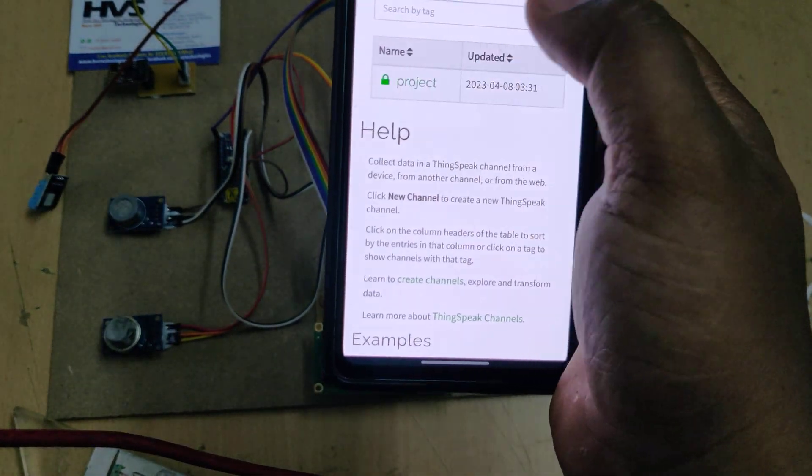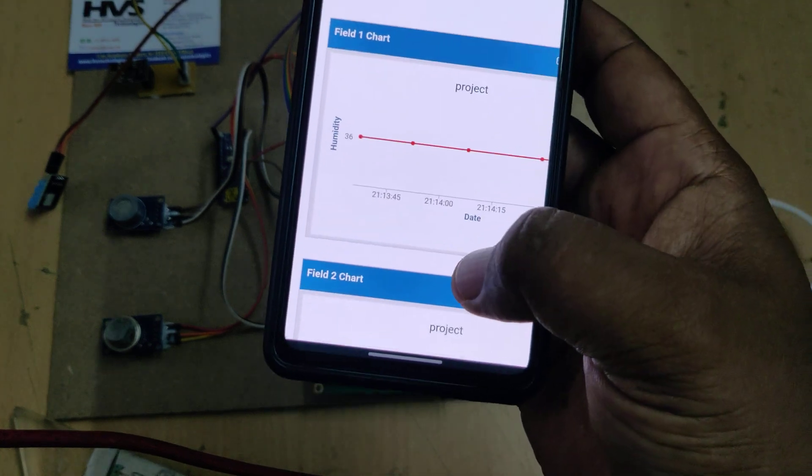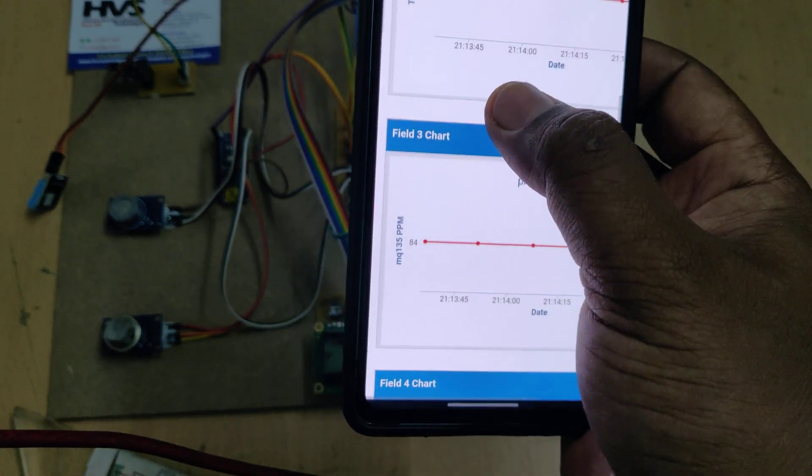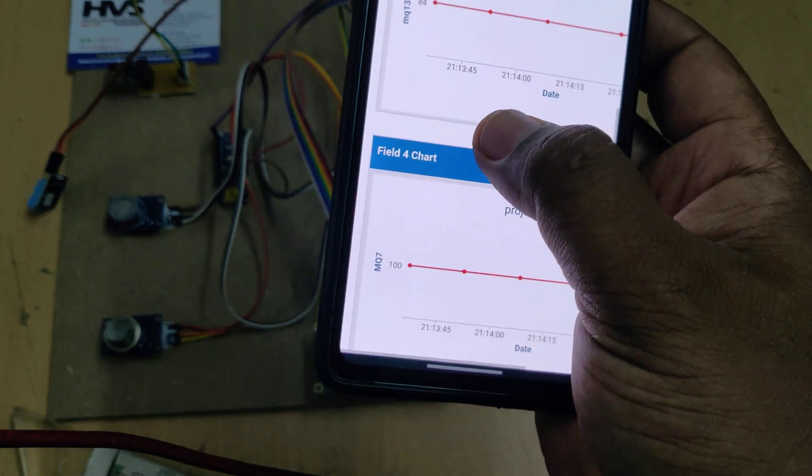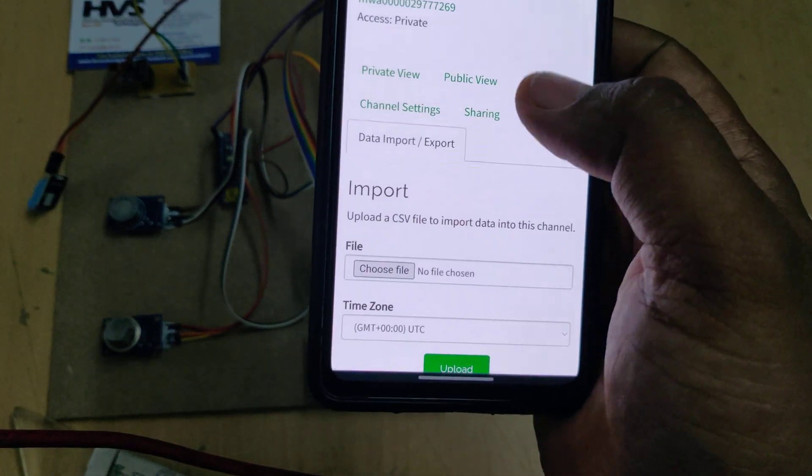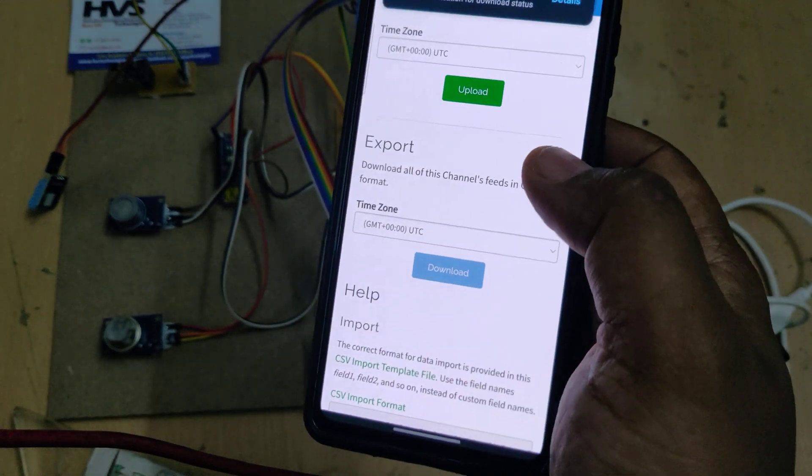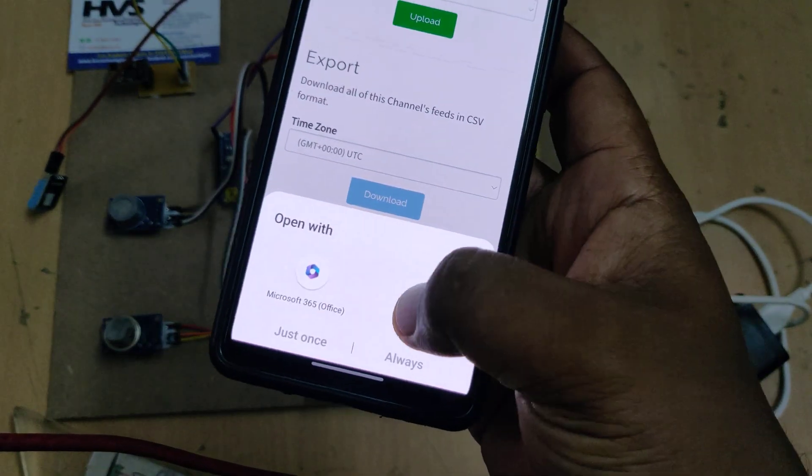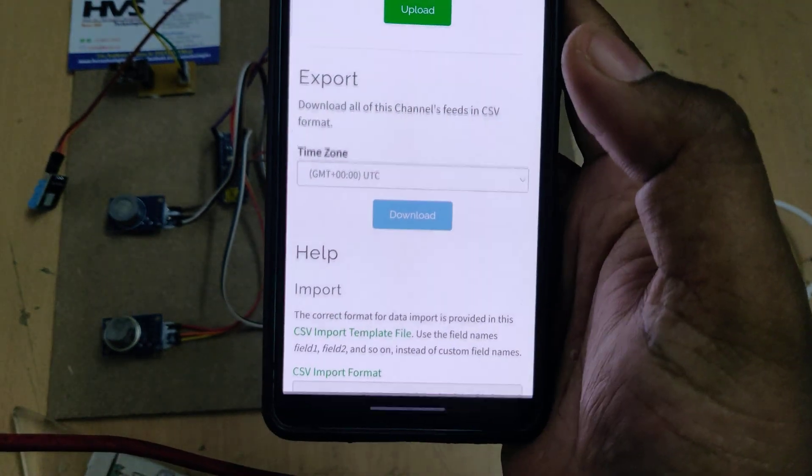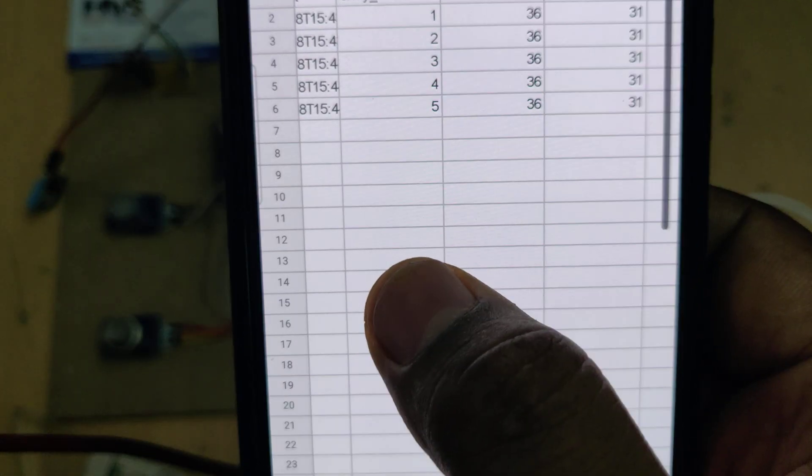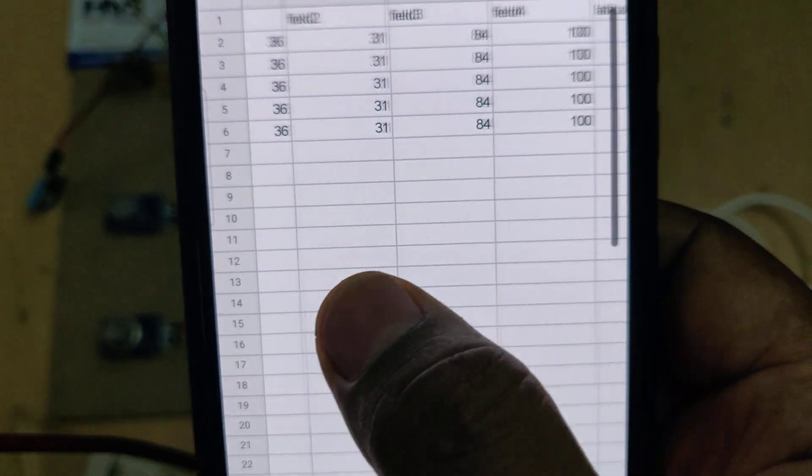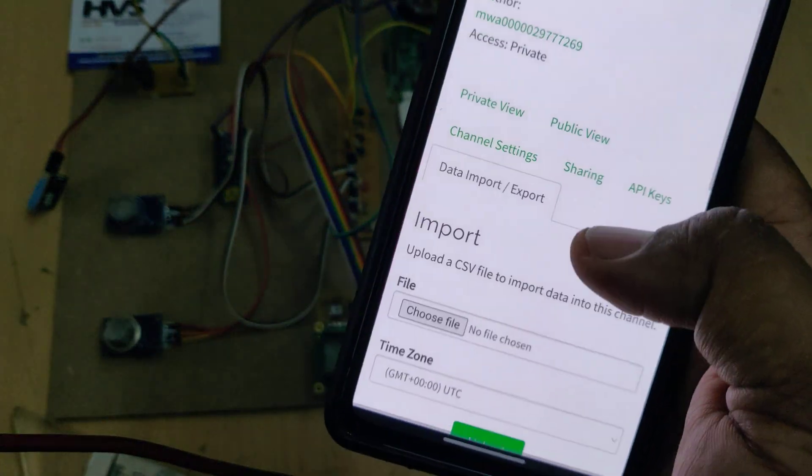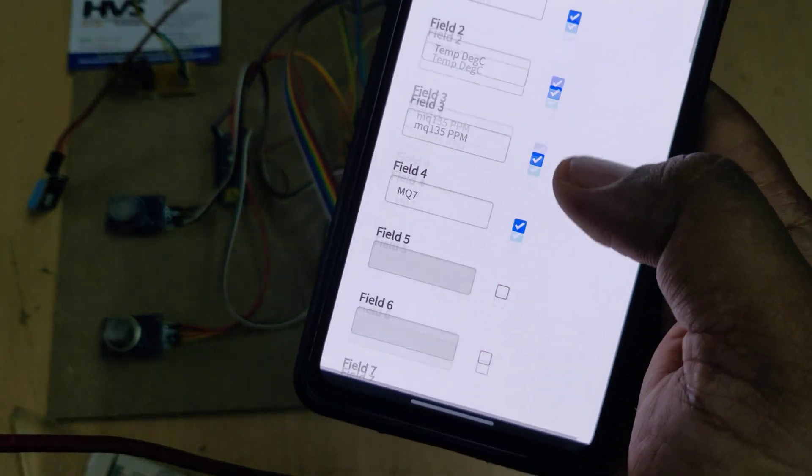Click on this and we can see the previously tested data: humidity, temperature, MQ135, and MQ7. You can erase the old data, but before erasing, go to download to get the data in Excel sheet. We can see the date, time, and how many samples we have collected including humidity, temperature, MQ135, and MQ7 details.